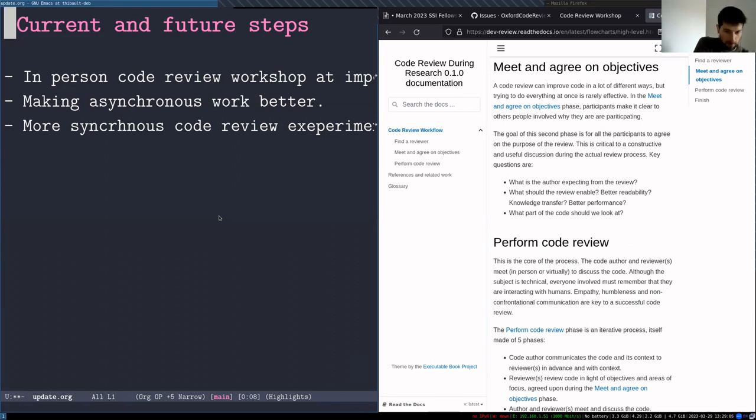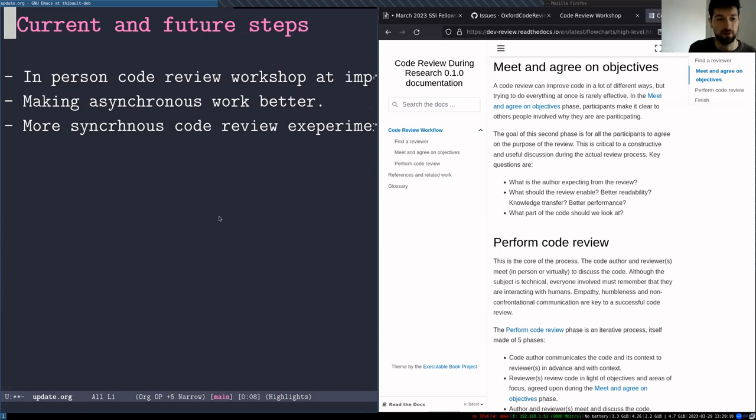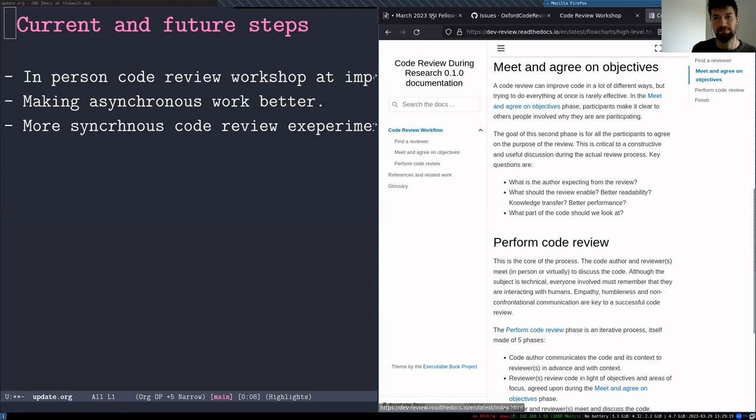So yeah, I think it's about eight minutes. So I was asked to do seven. So I'm going to stop here. And if you have any questions, I'm happy to always happy to talk about code review.